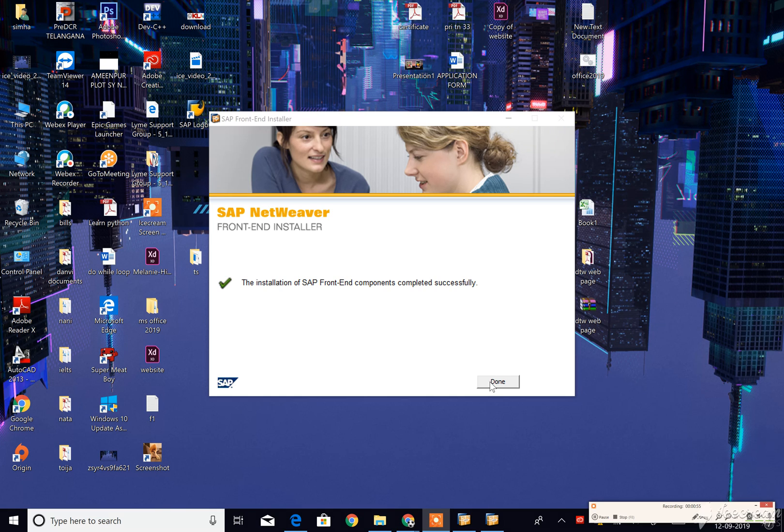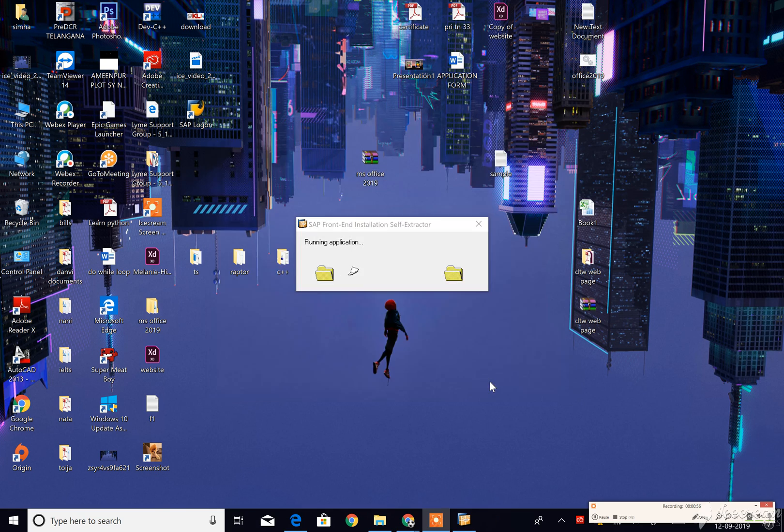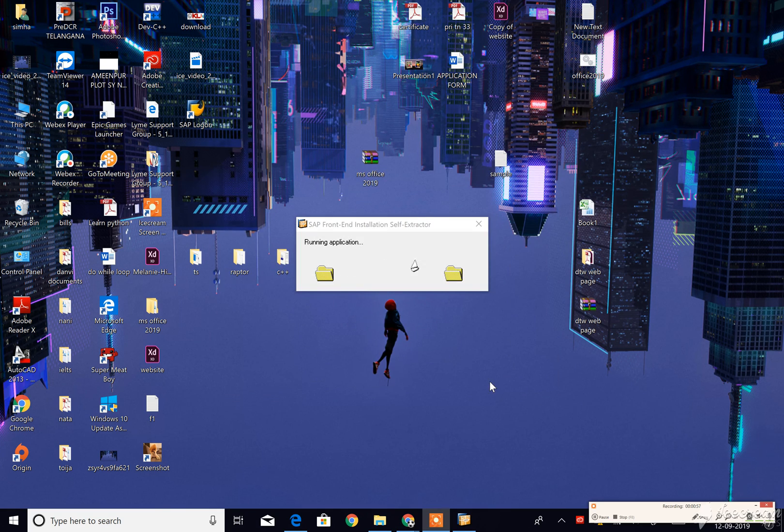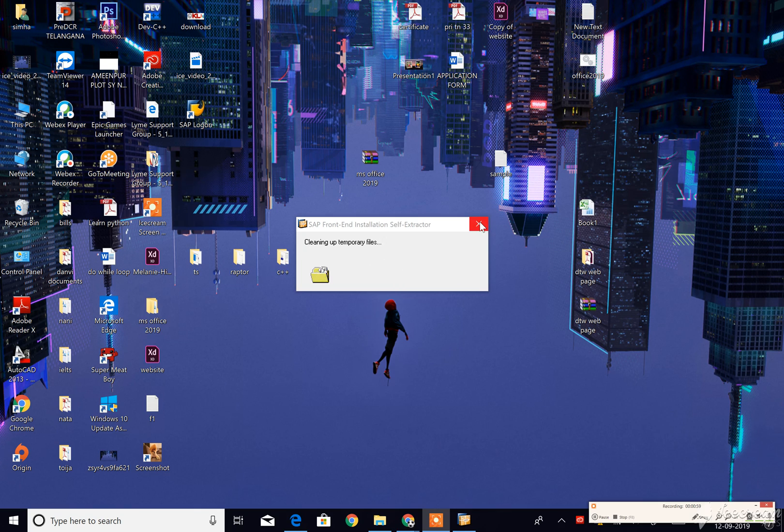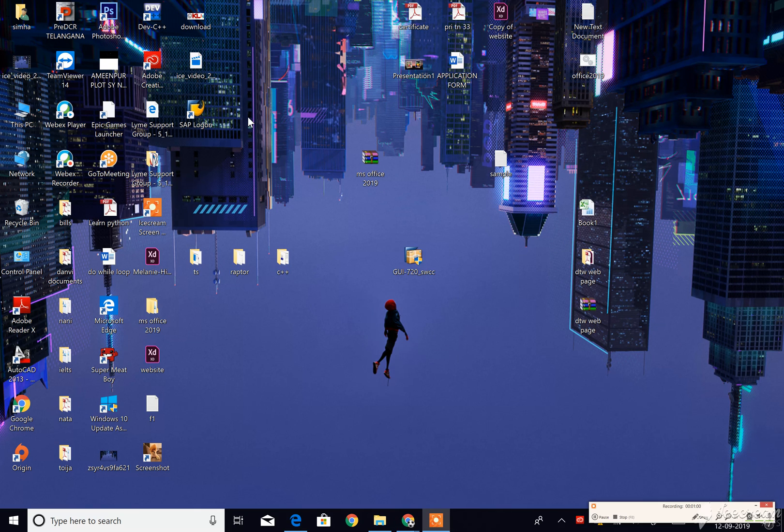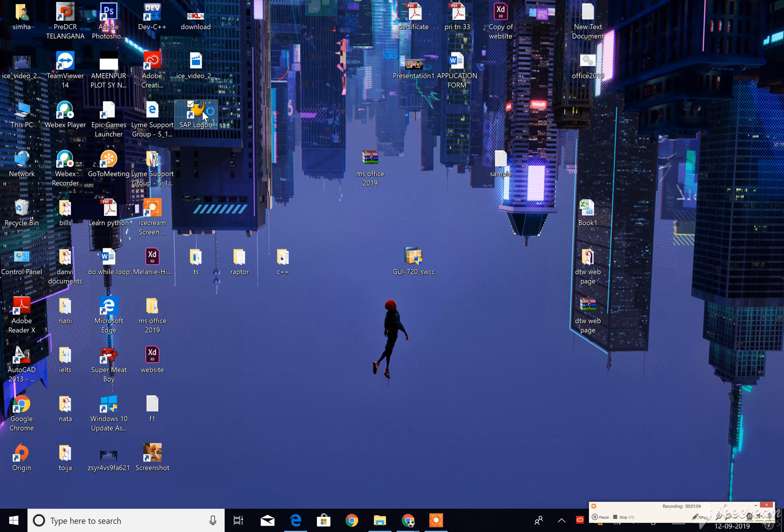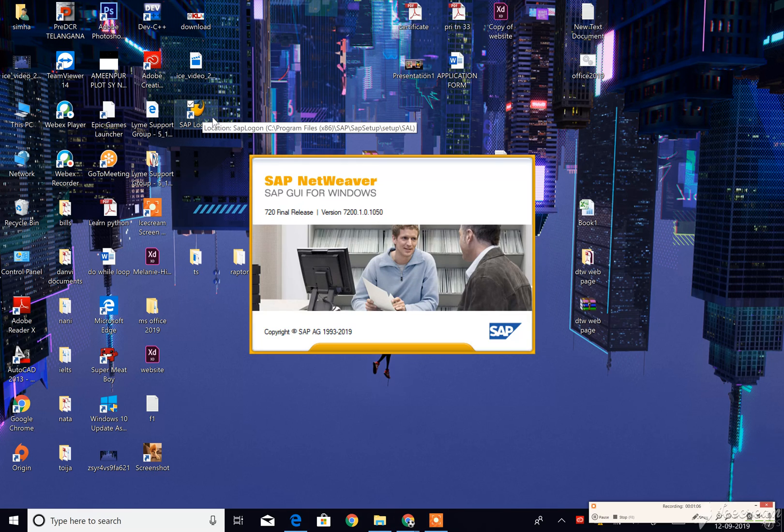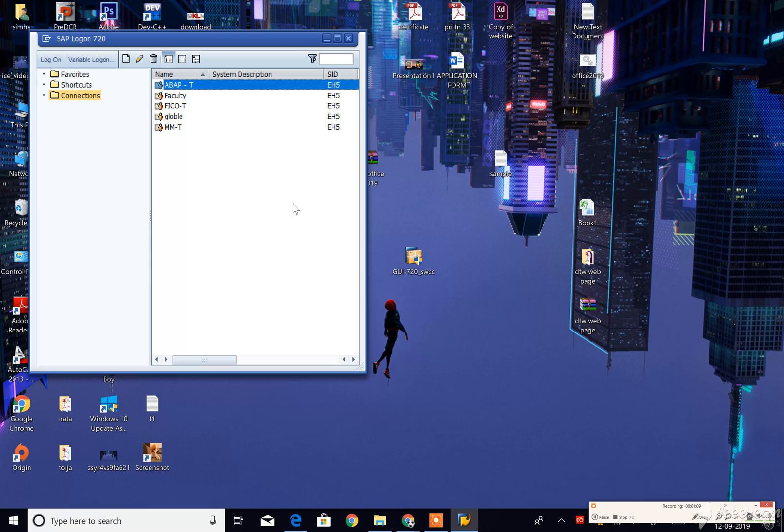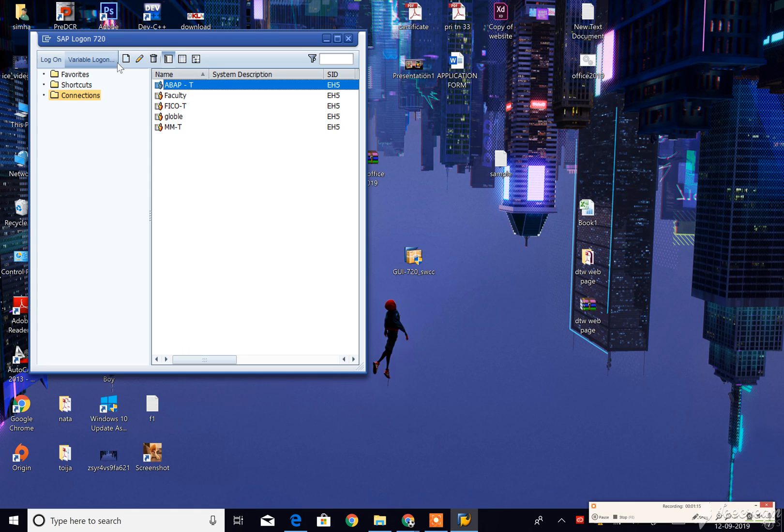After that you have to click on done. You can see here, this is the SAP icon. Once you click on that, first we have to create server details.